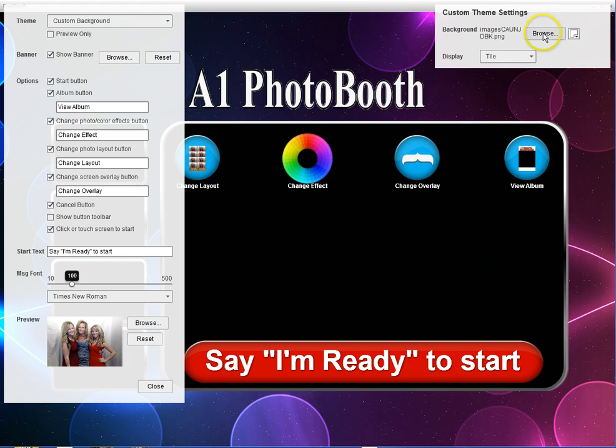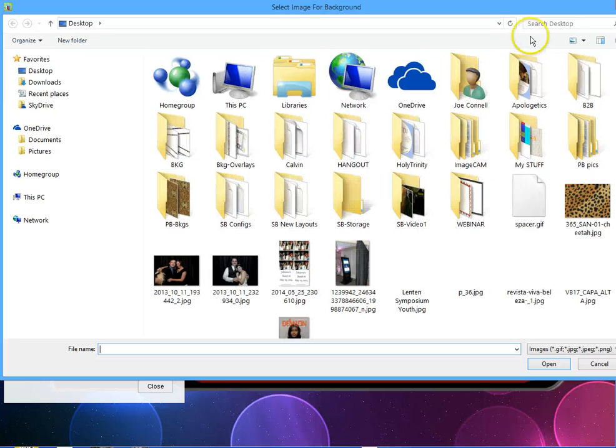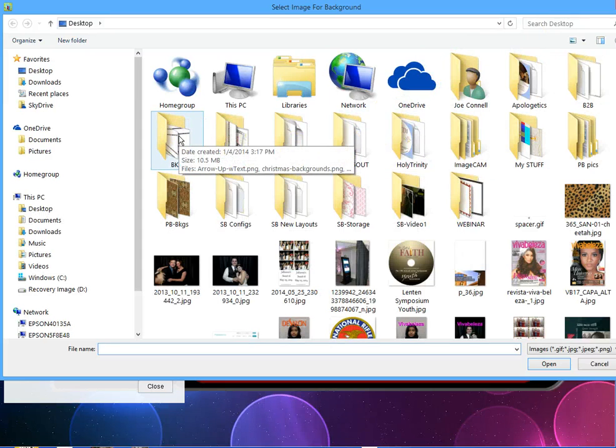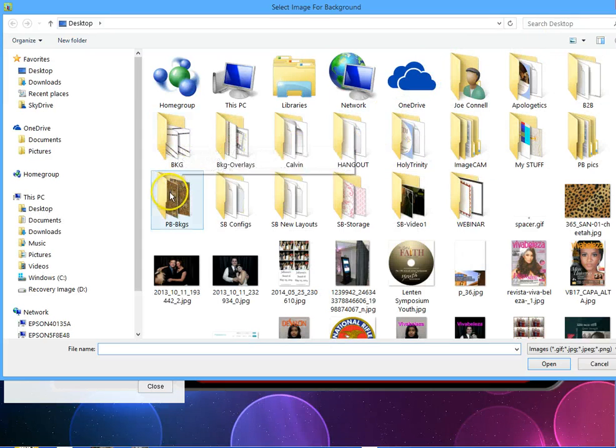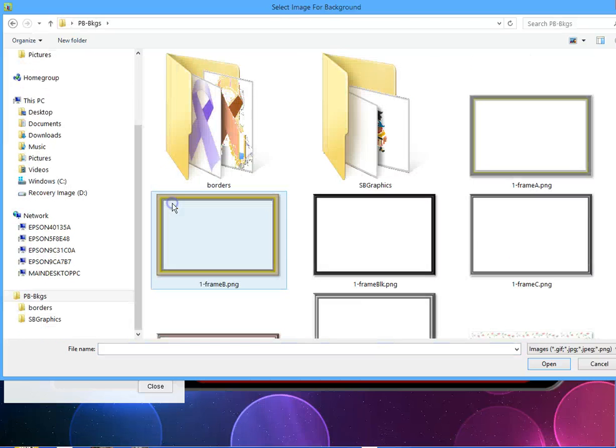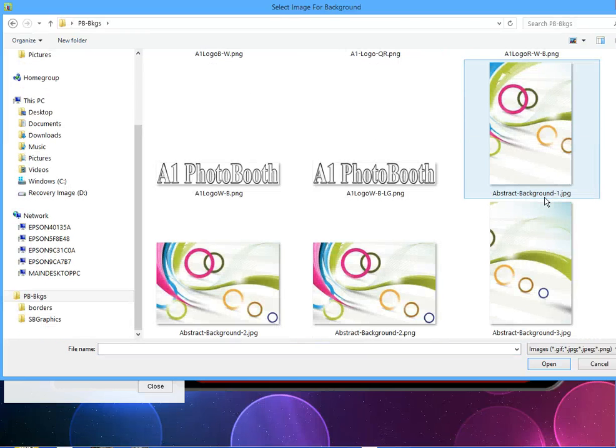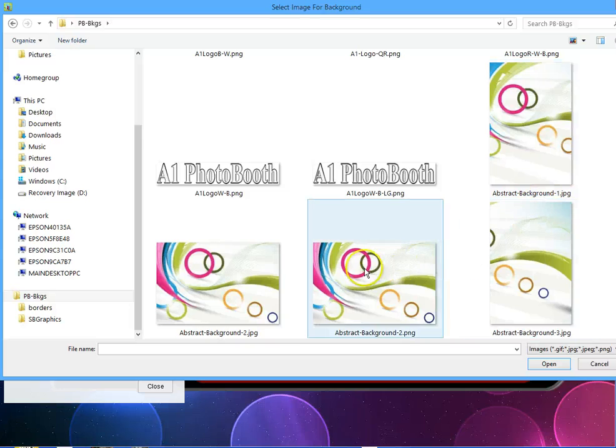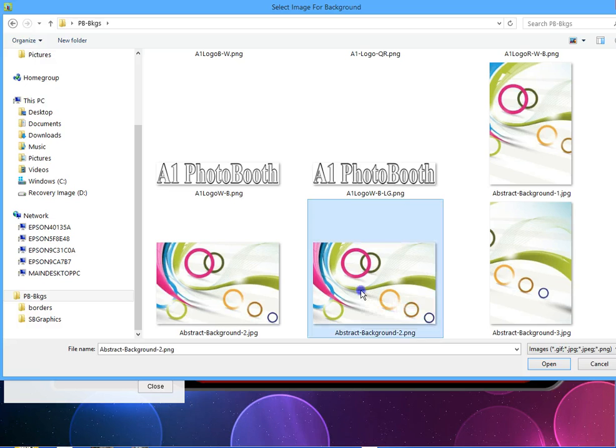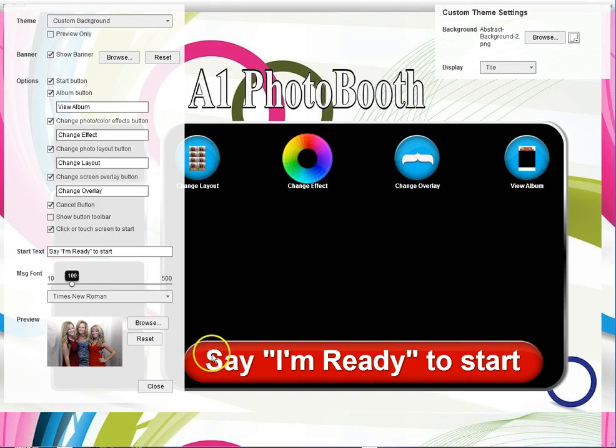You could go into any area that has a background that will be big enough to fit your screen. If I were to grab this abstract background here, which is not really big enough but I'm going to select it anyway and click open, it will automatically change the background to that and show you the preview on the screen.